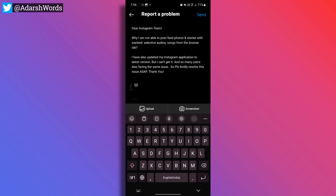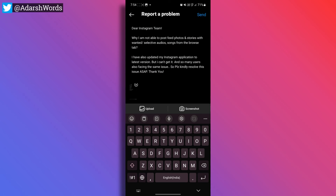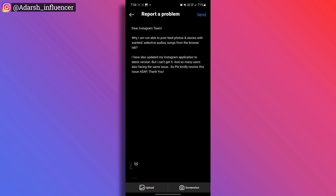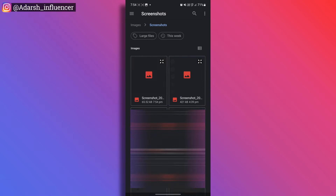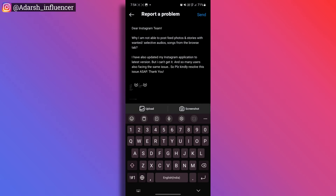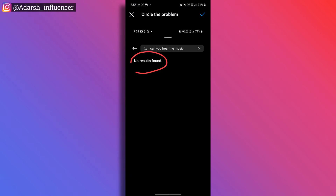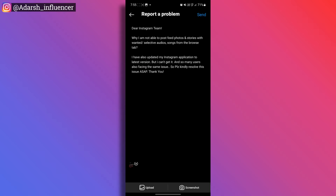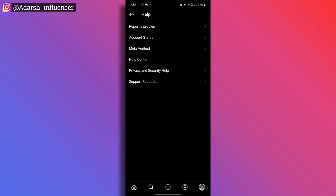Here you fill in all the details. I am not able to post with a selective audio — this is all the details. Put all the details in the comment box. No description — you can copy and paste. Here we have no results found. You can upload the screenshot here. You can select the screenshot. You can also mark the no results found, and you can also write and send. You can report to the Instagram team.